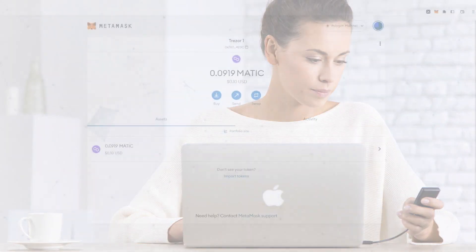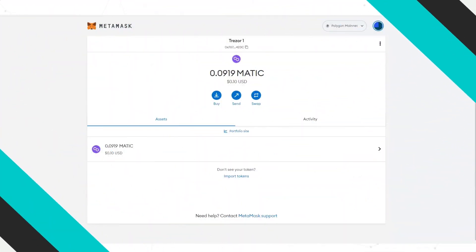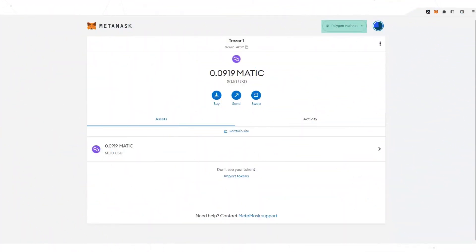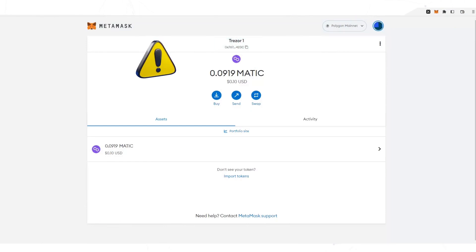The first thing you need to do is select the Polygon network in the Metamask wallet. You must make sure that you are in the Trezor wallet account and thus avoid sending the USDT to the standard Metamask account.